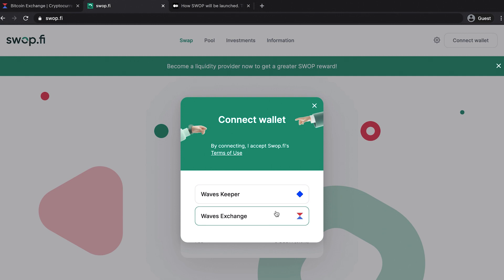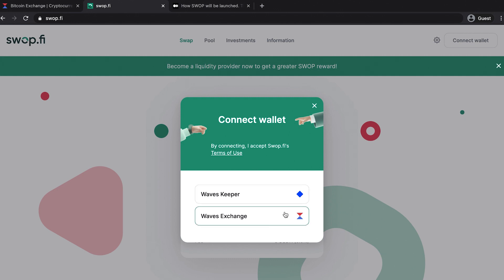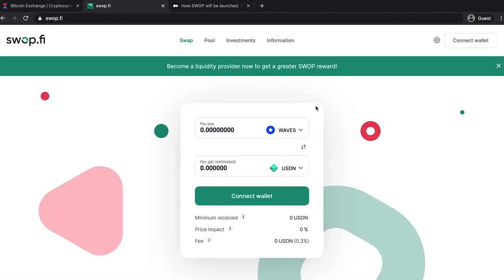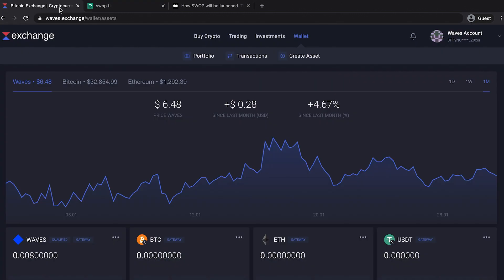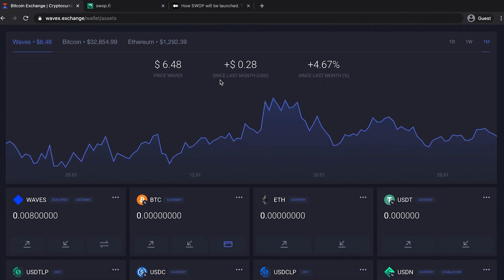If you create an account on Waves.exchange, you'll be able to also buy tokens for swaps, paying by your plastic card. In addition, a Waves.exchange account, unlike WavesKeeper, can also be used on mobile devices, thanks to WavesSigner.